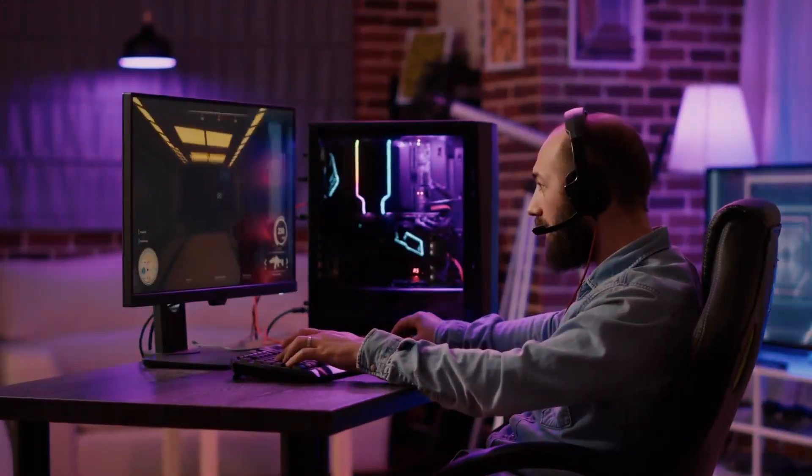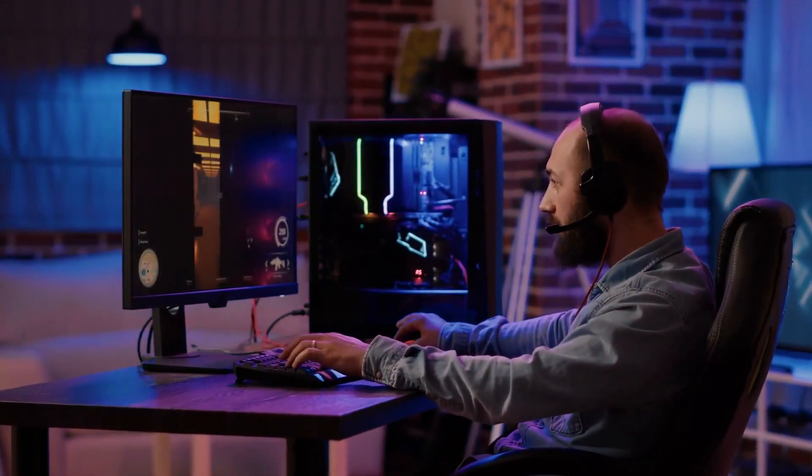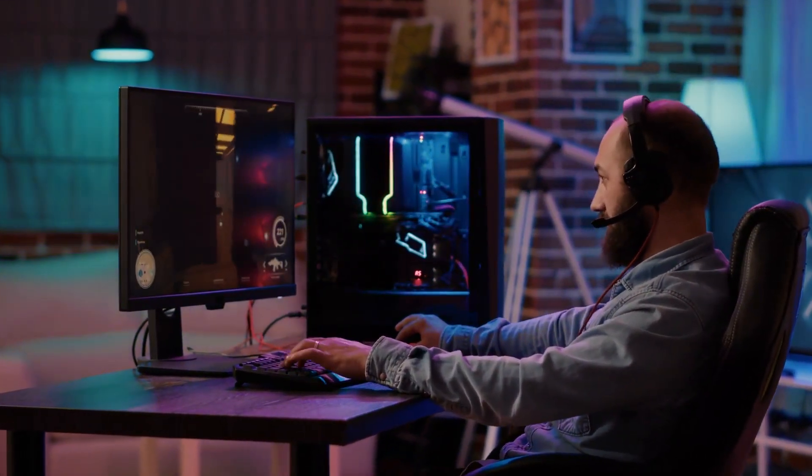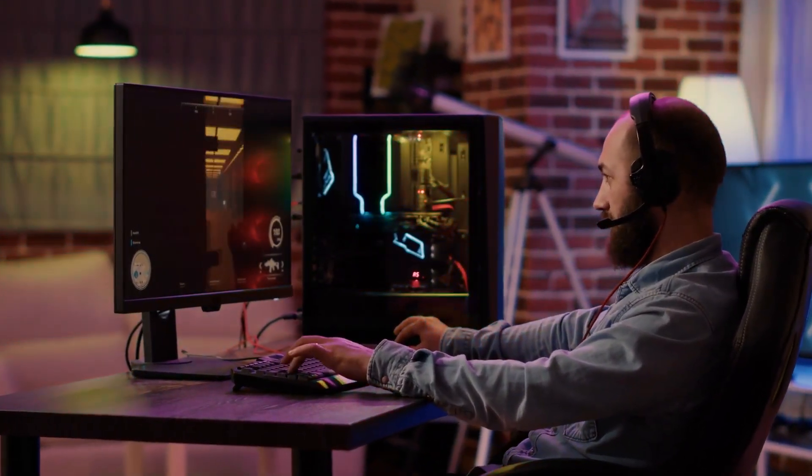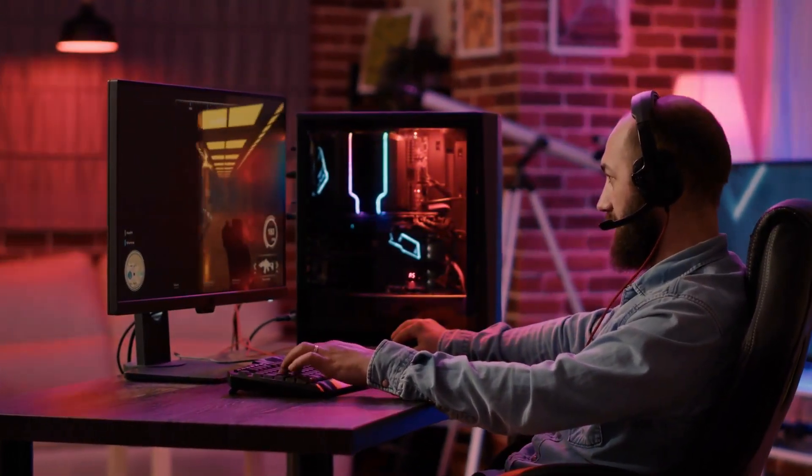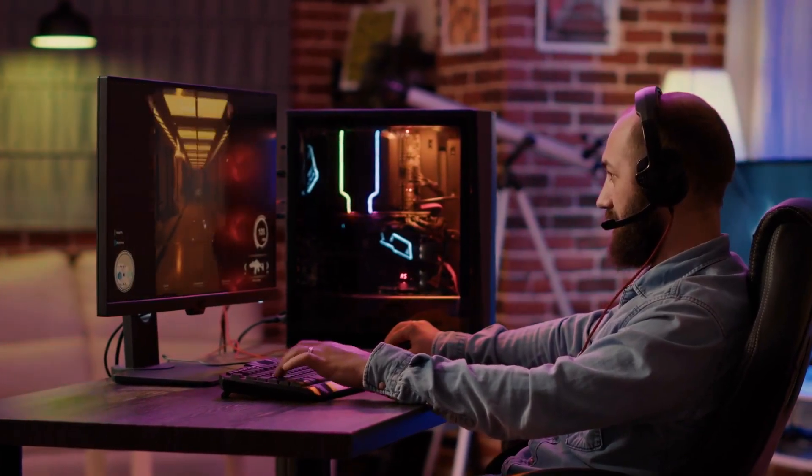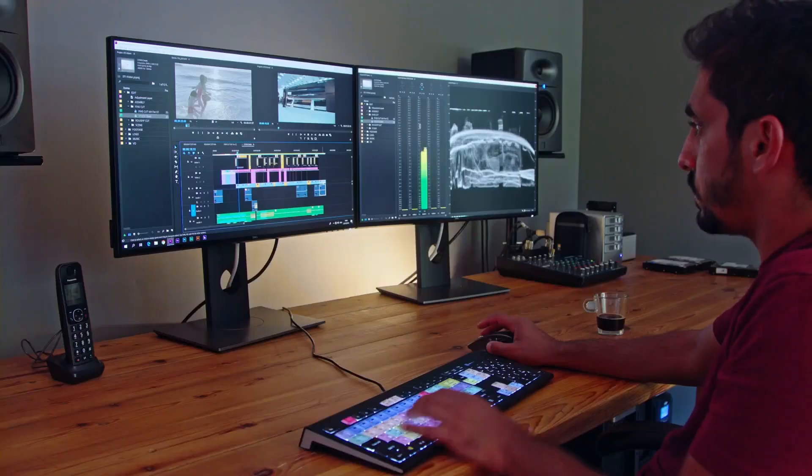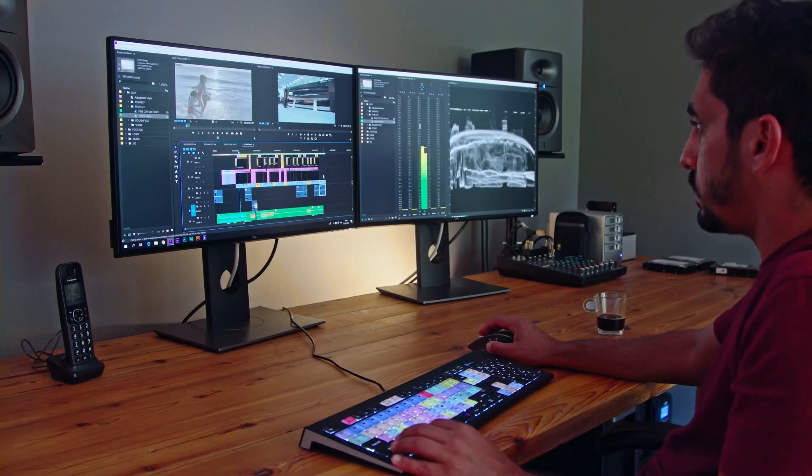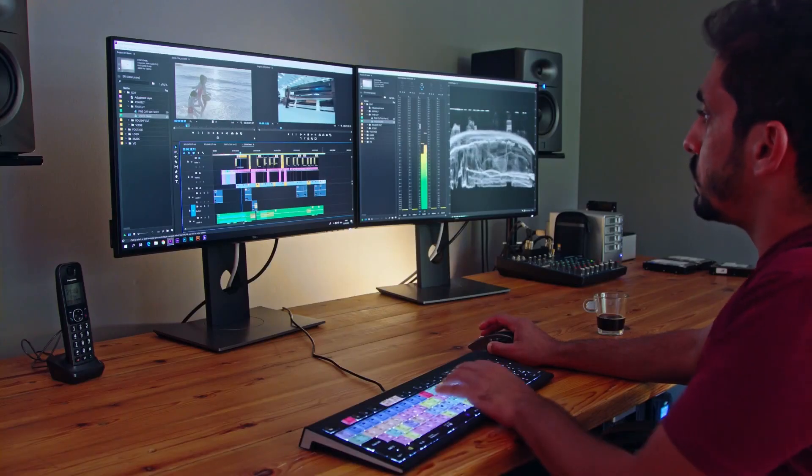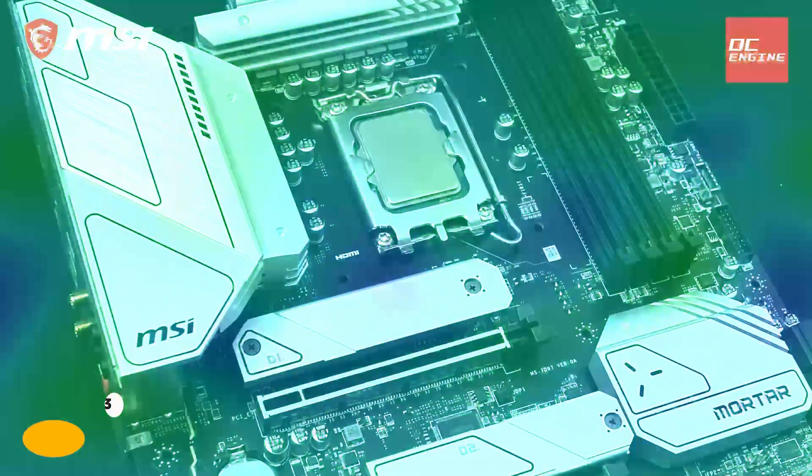The LGA1700 socket is a powerful and versatile platform perfect for high-performance gaming, content creation, and other demanding tasks. Number 3.